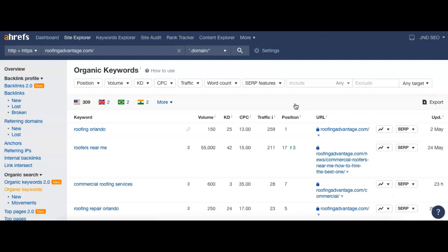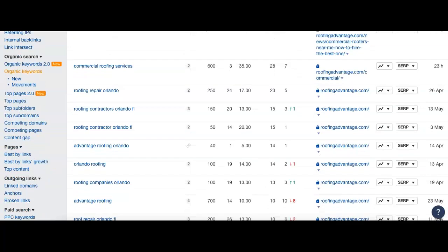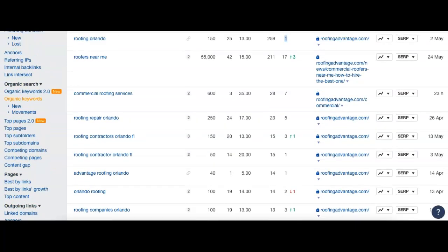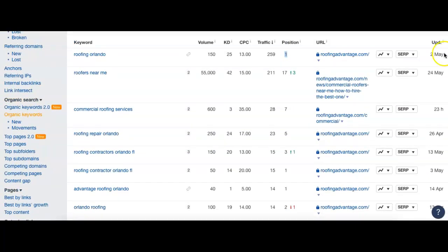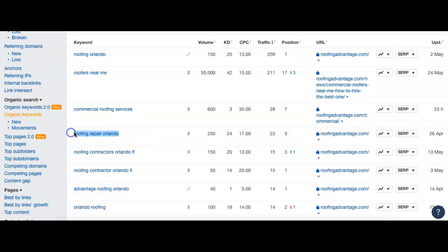First thing we see is Roofing Orlando. That's an excellent key term for bringing in new customers. 150 people do search that every single month. And we can see that they are in the first position for that one. So that's really good. Let's see. Roofing Repair Orlando, another excellent term. 250 people do search that just like that. And they are in the fifth position for that one. So that's another really good one in the top five.